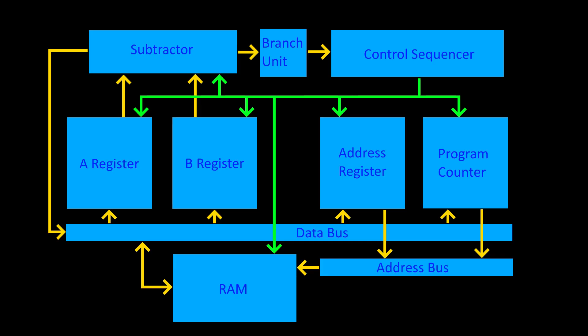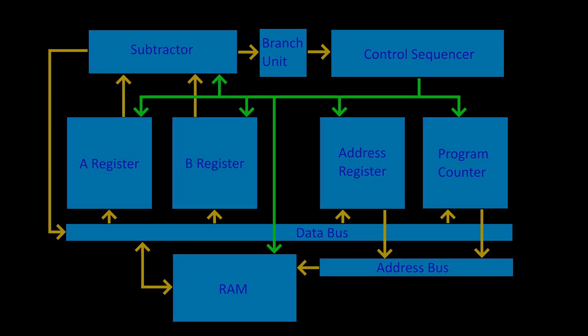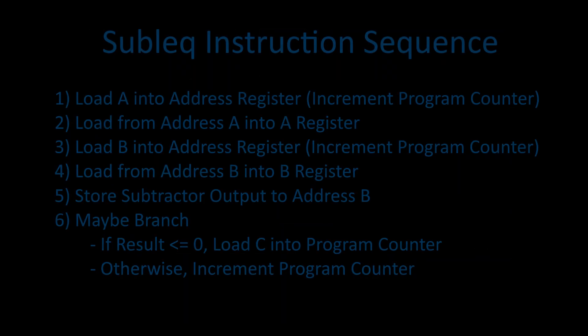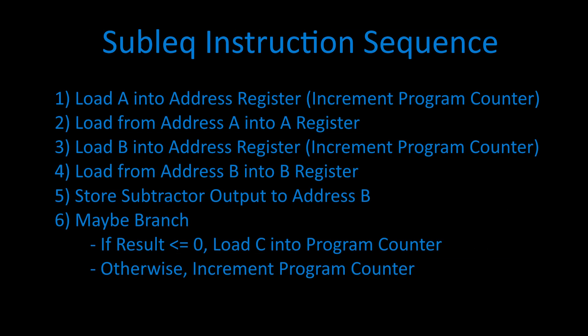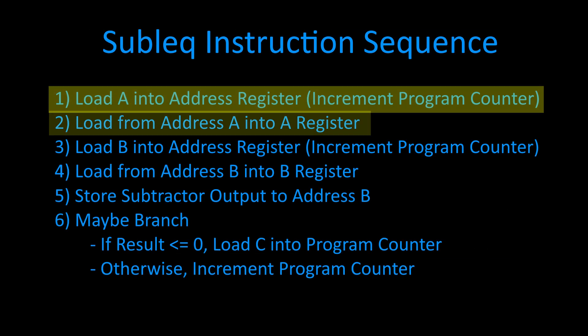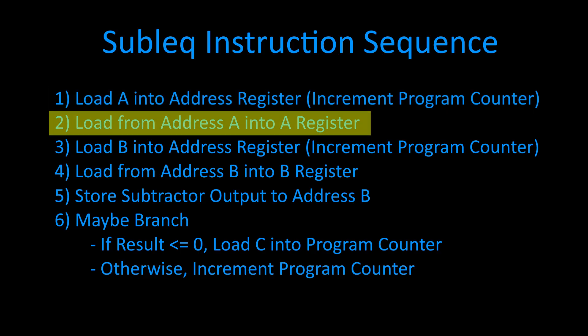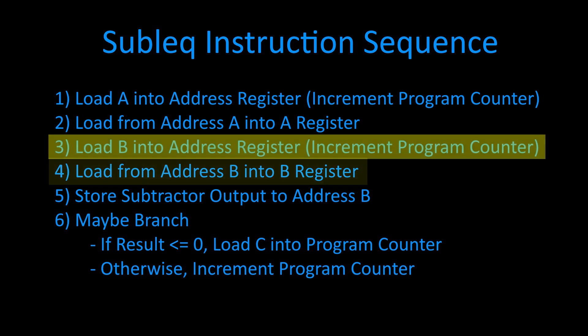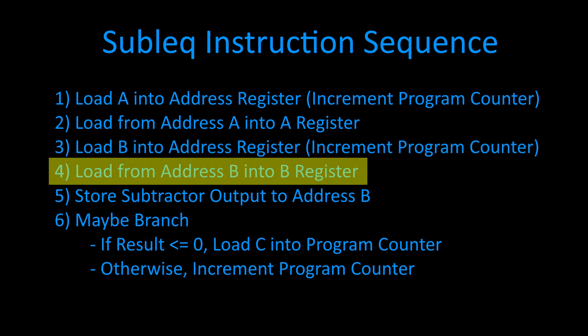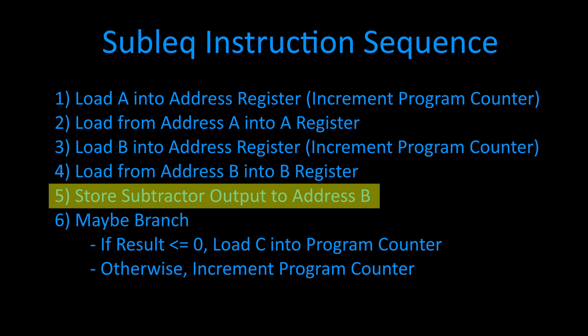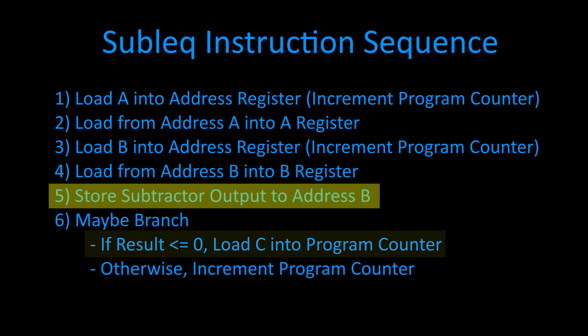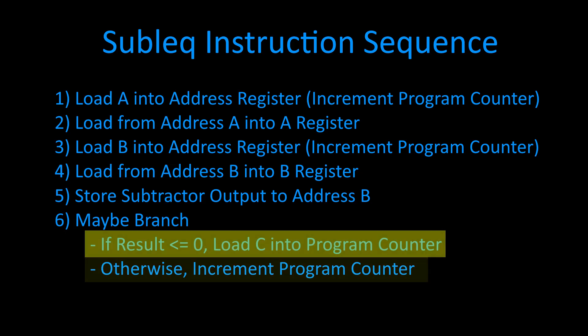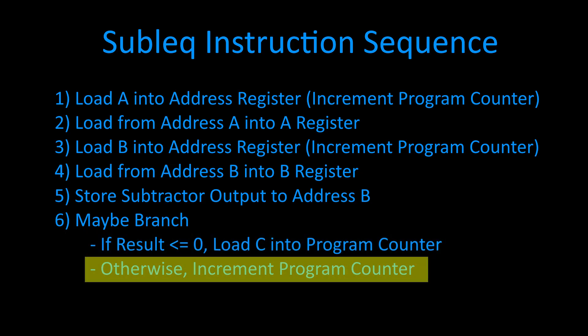With this architecture, we can implement the SUBLEC instruction in six steps. First, we load A into the address register, then we load from address A into the A register. Next, we load address B into the address register, then we load from address B into the B register. Next, we store the output of the subtractor at address B. Finally, if we need to branch, then we load address C into the program counter. Otherwise, we move to the next instruction.